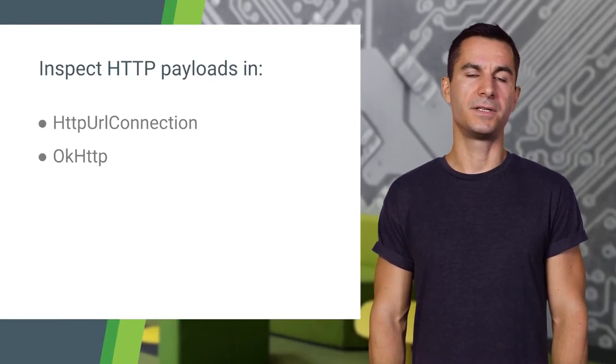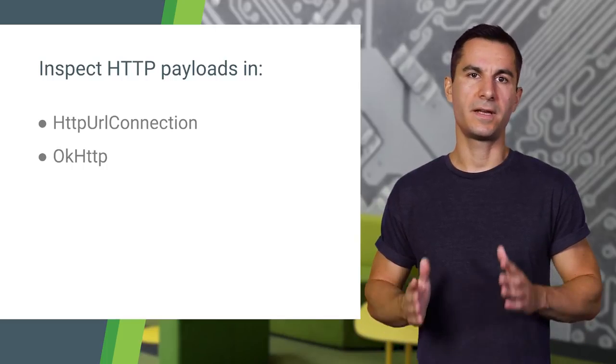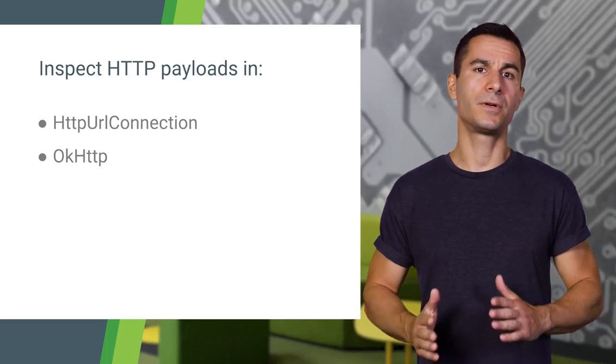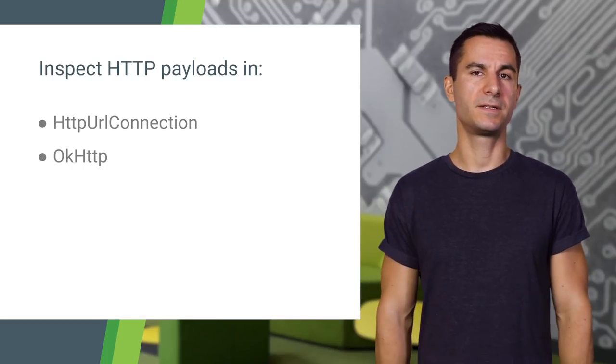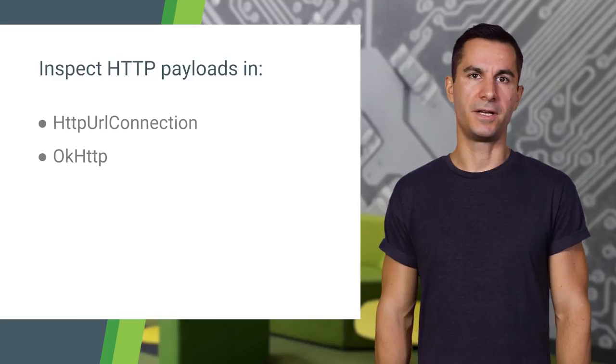It's great for debugging your app's HTTP server interactions and data consumption. The HTTP call inspection is currently enabled for the standard HTTP URL connection class and the OkHttp client, but should also work with other libraries built on top of these APIs.